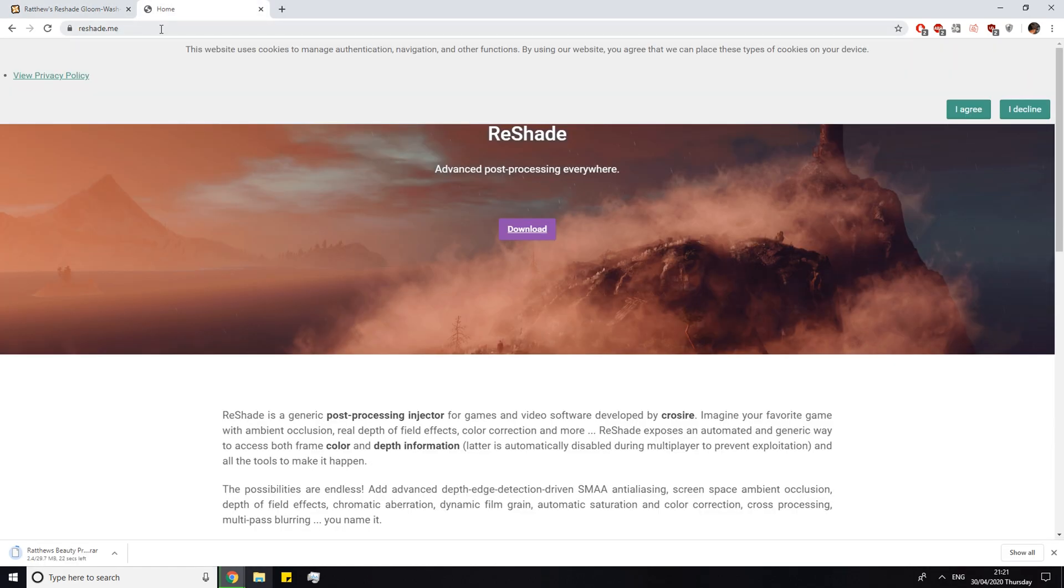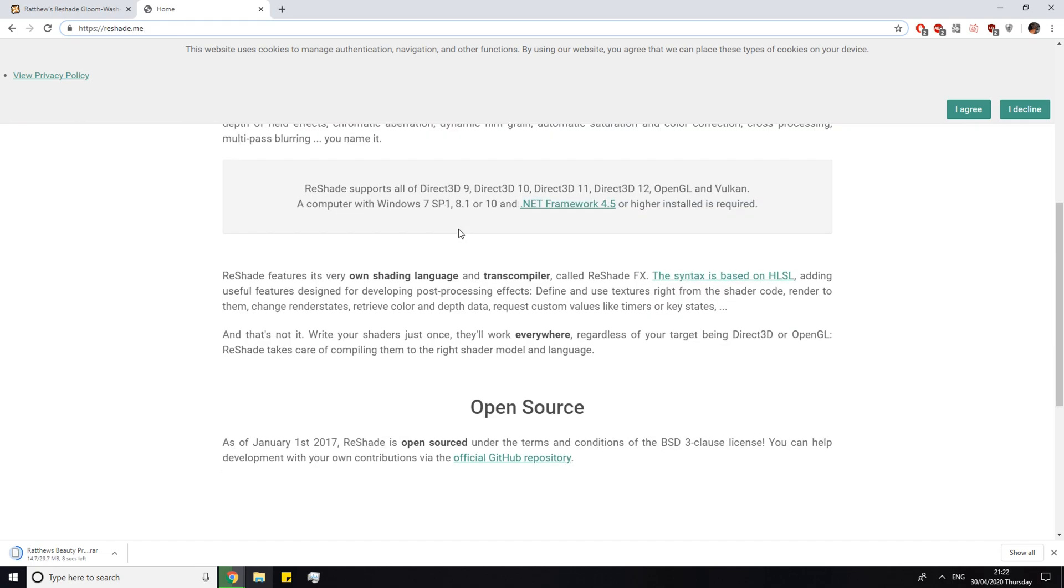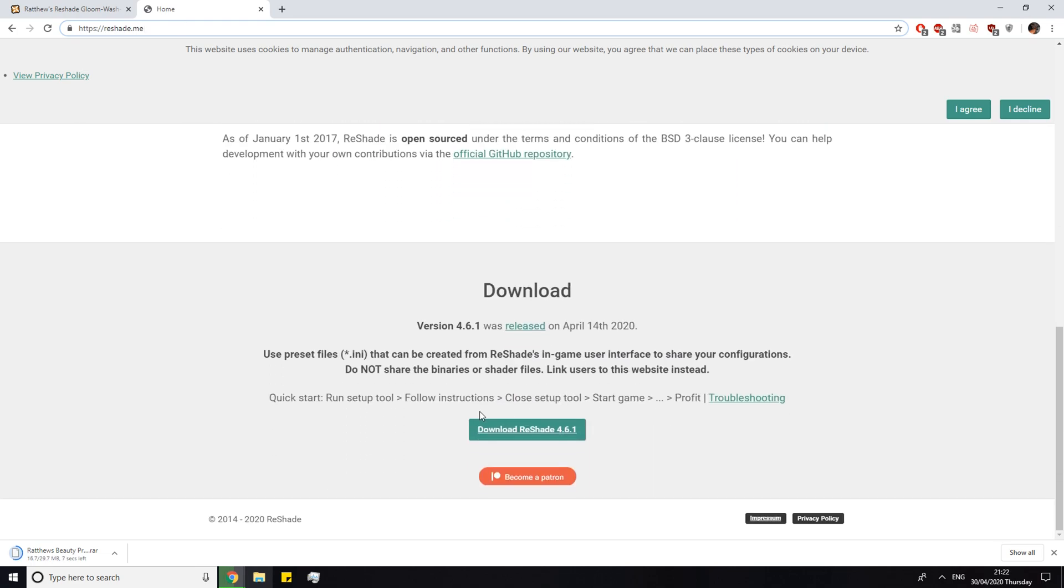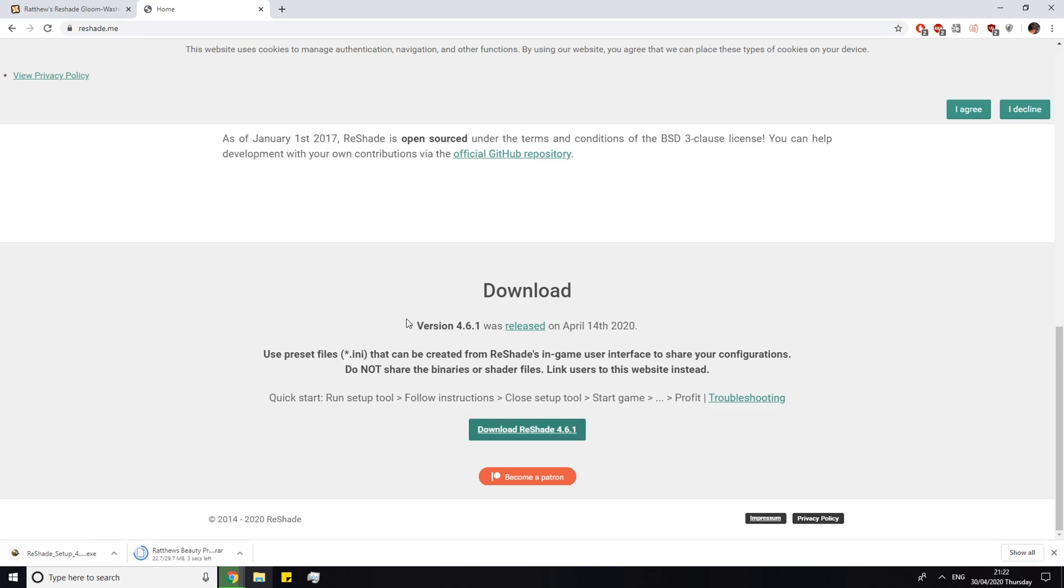Next you want to head over to reshade.me. I will also put this link in the description below. All you have to do is scroll down and click download reshade 4.6.1 and it should start downloading.